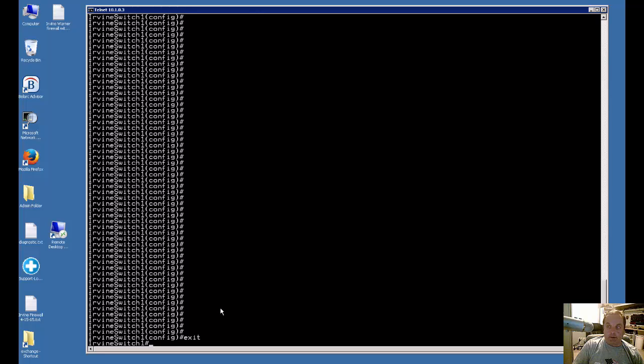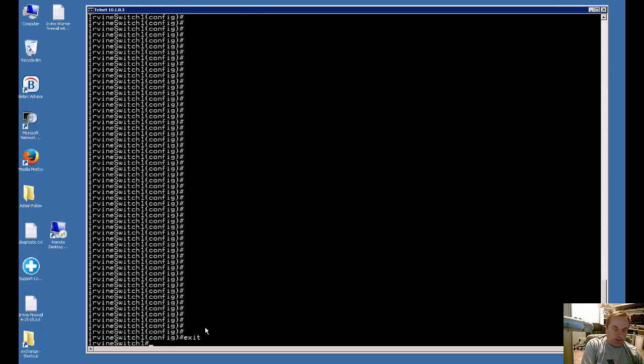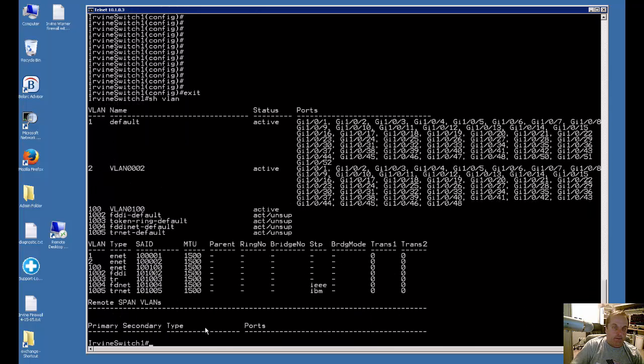We're on a Cisco Catalyst switch and I'm going to show you how to assign a VLAN to a particular port. Let's first take a look at the VLANs that we have by typing the show VLAN command.